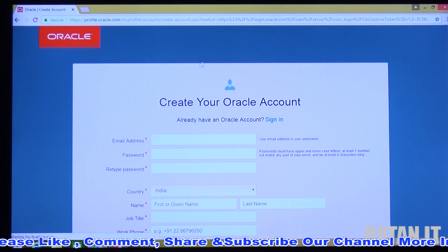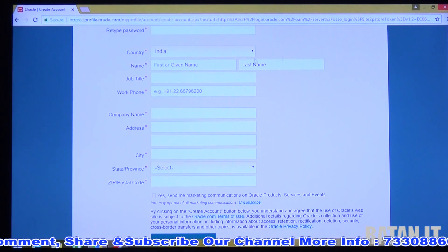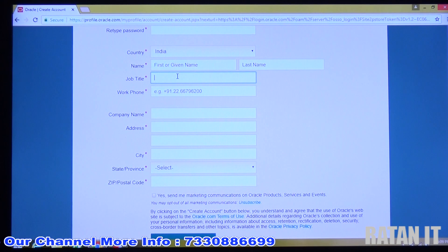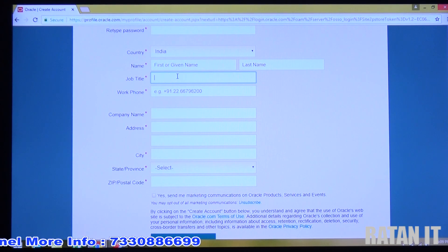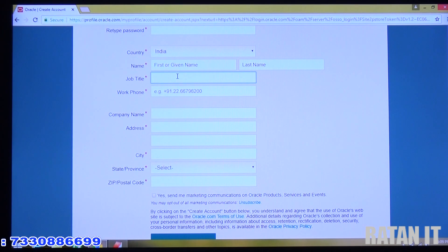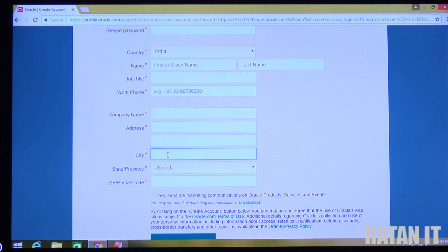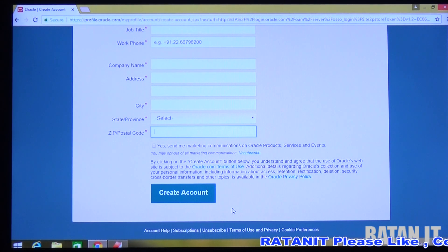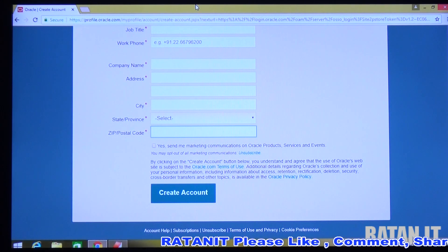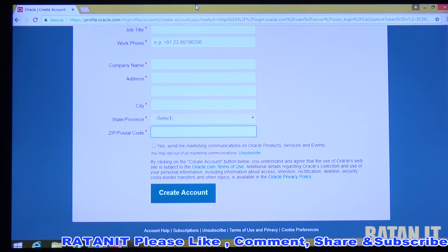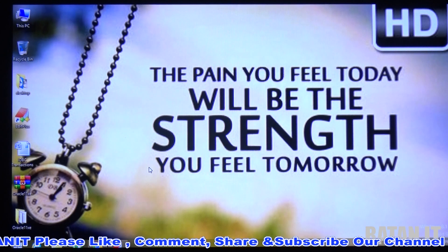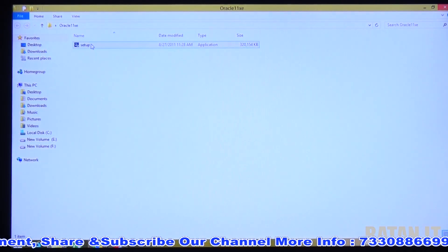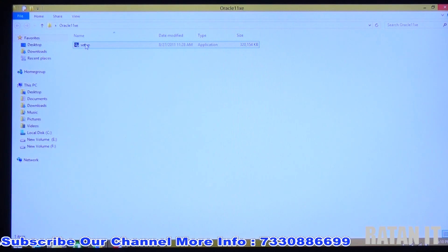If you're new to the website, fill in all the fields: email address, password, retype password, country, job title, work phone, company name, address, and city — they just track the IP address, it's not a problem. All fields are mandatory. Enter the postal/zip code and click 'Create Account', then enter your username and password. The downloading process will start automatically. Once downloading is complete, you will get the setup file. Click next, next, next — the installation process is very easy.